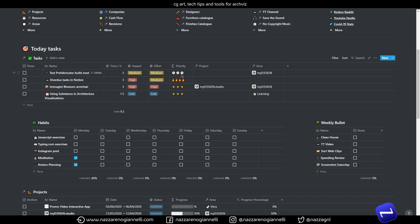Let's see how it works and then how to combine it with the impact and effort workflow by Marie Poulin — all of this after the break.